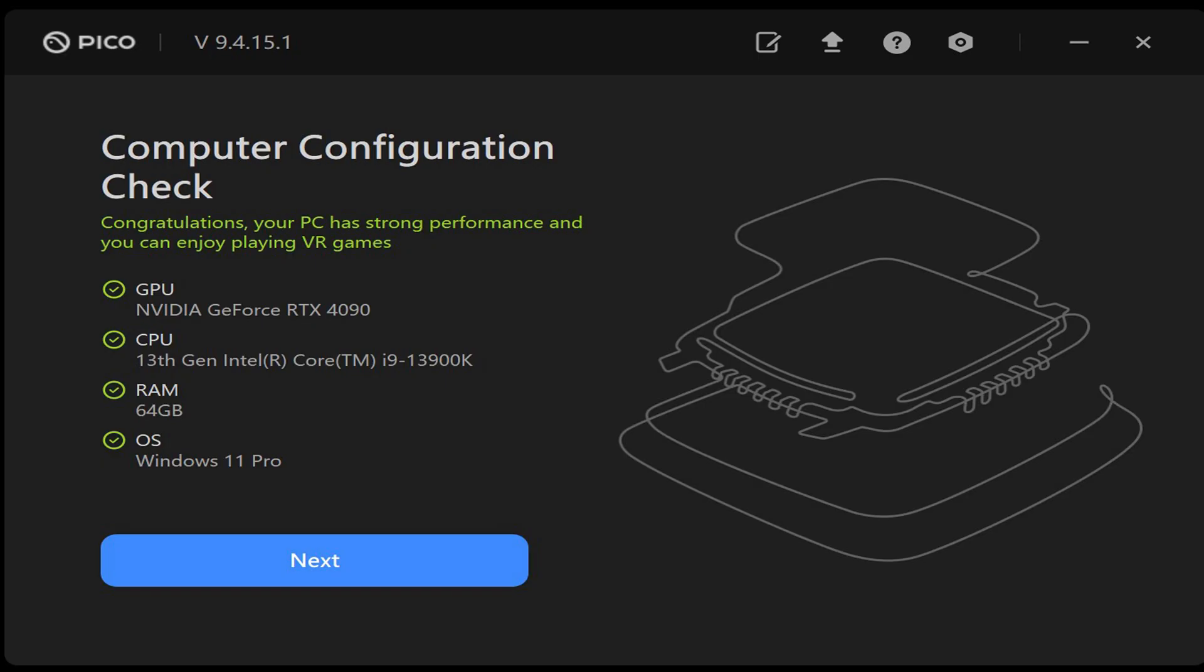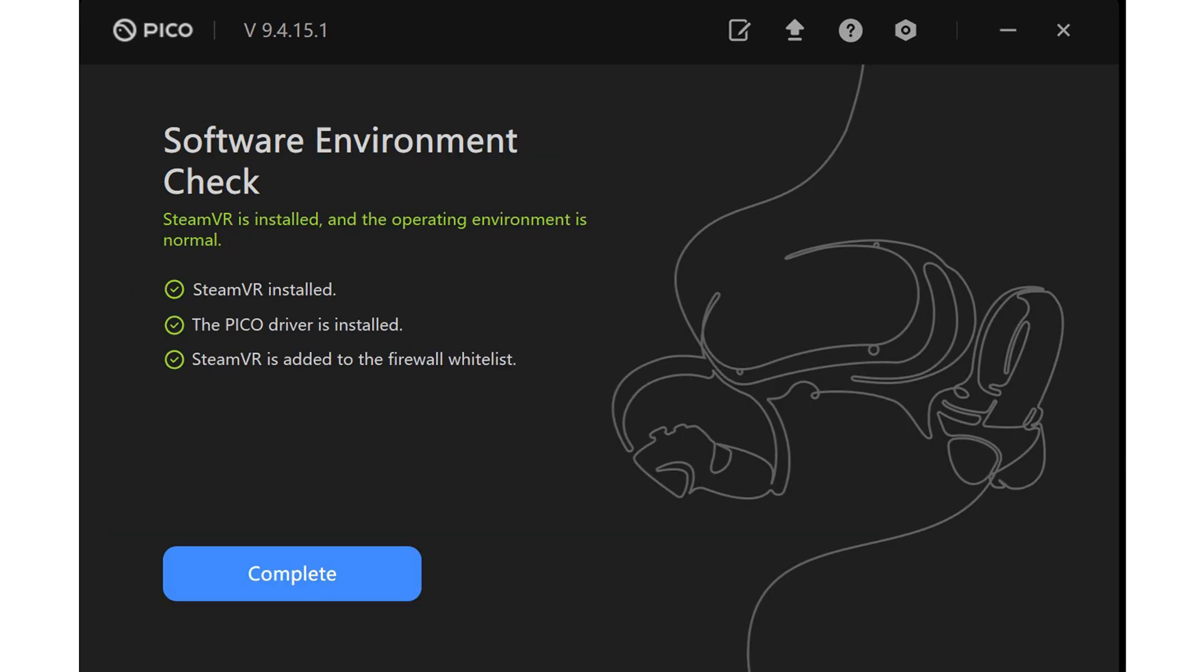The installation went smooth. I really love it when the installer is giving me congratulations for my PC hardware. The installer checks if SteamVR is installed, if the Pico driver is installed, and if SteamVR is added to the firewall whitelist.